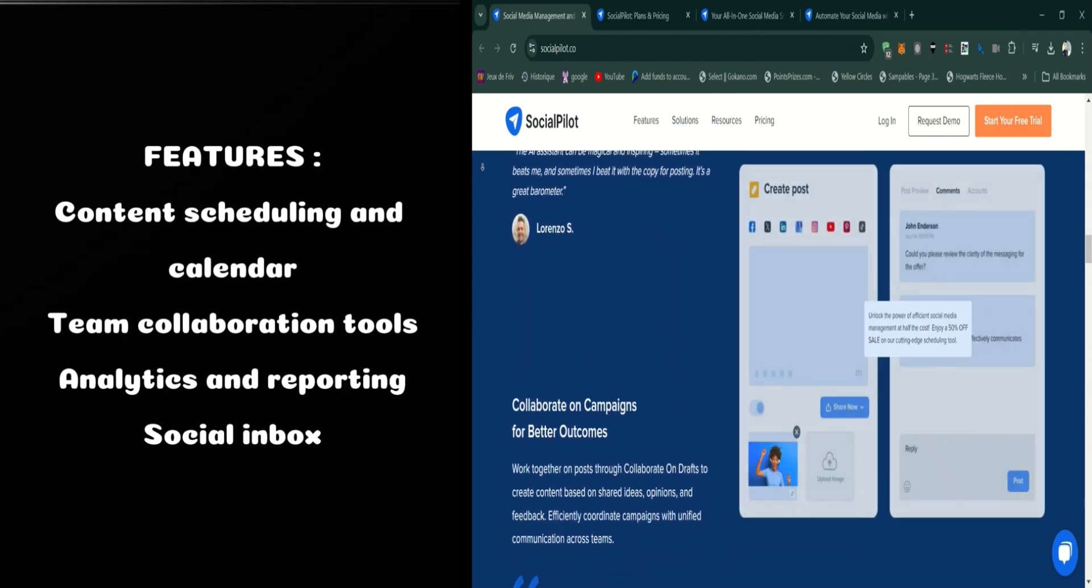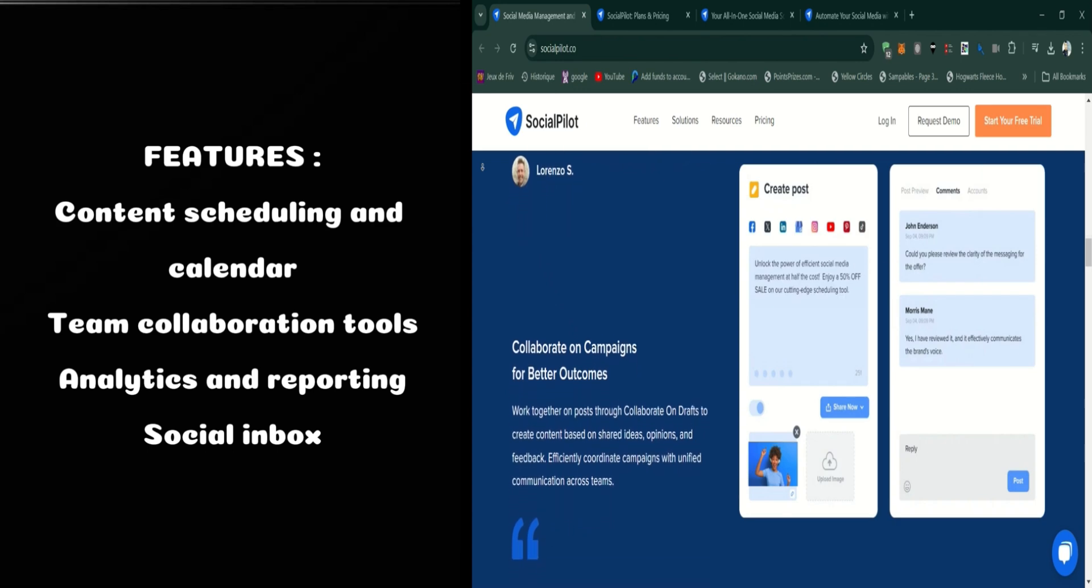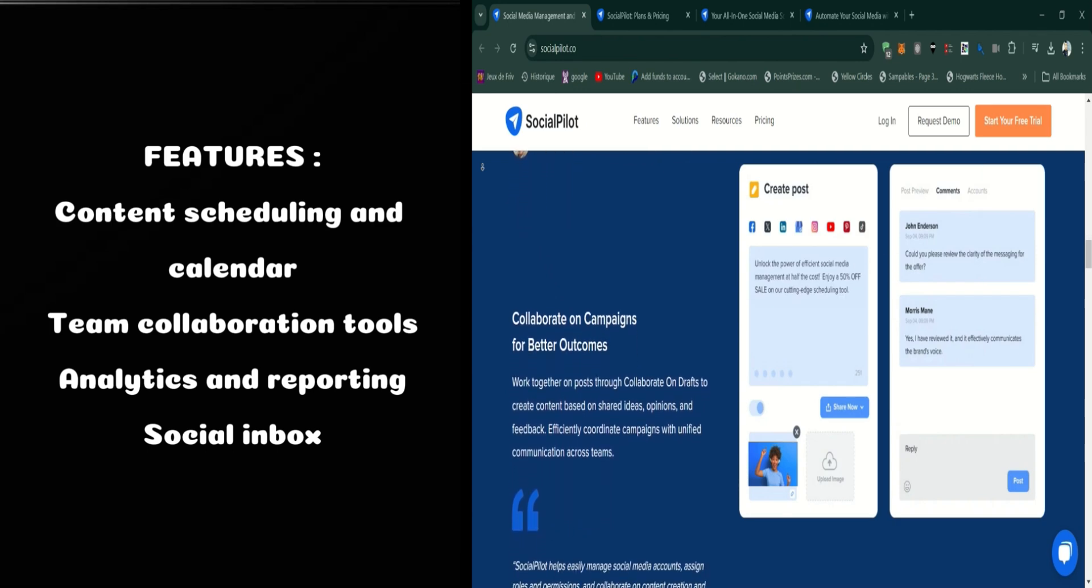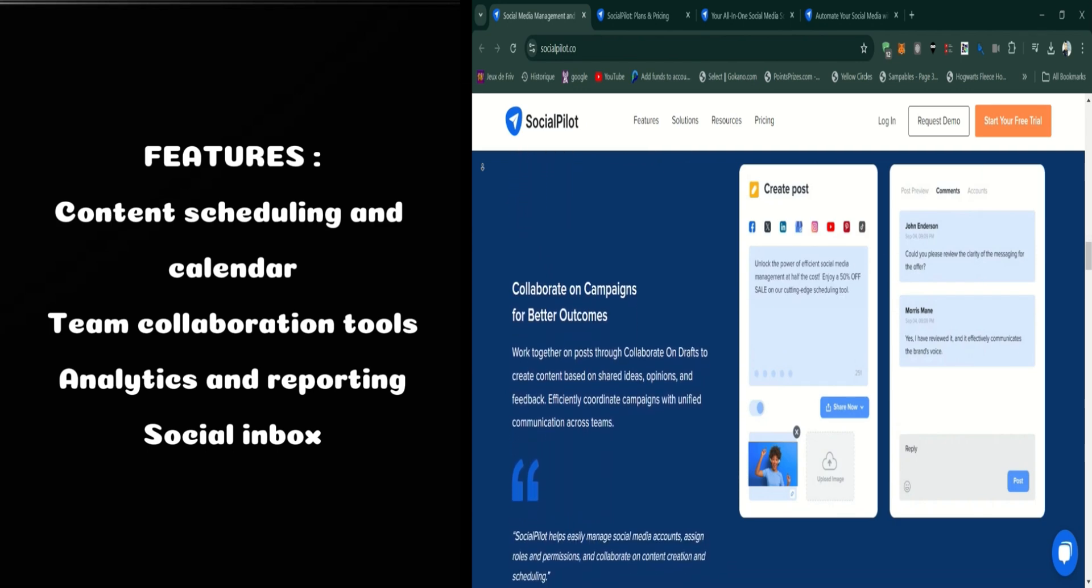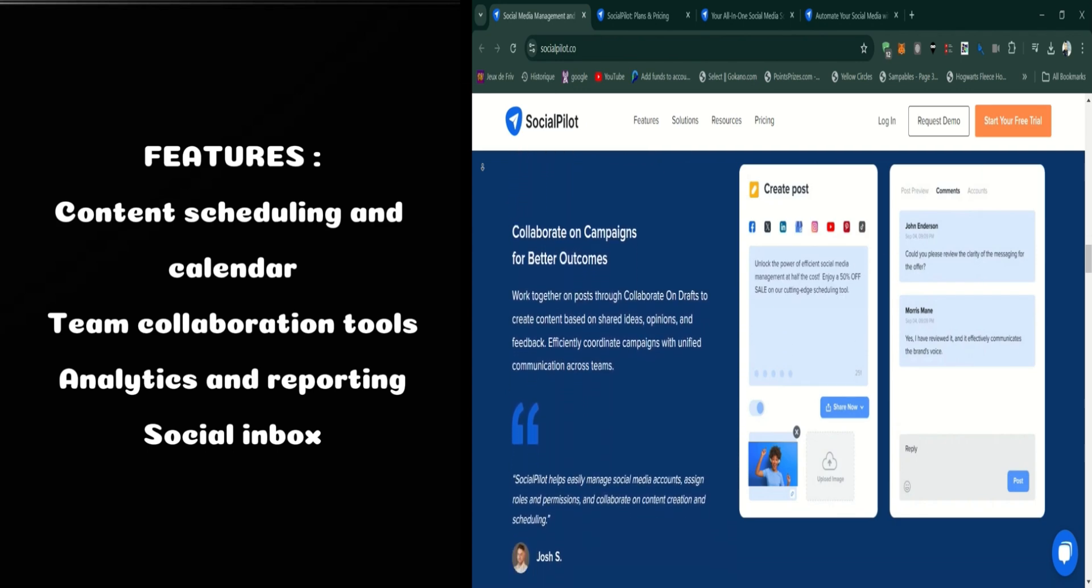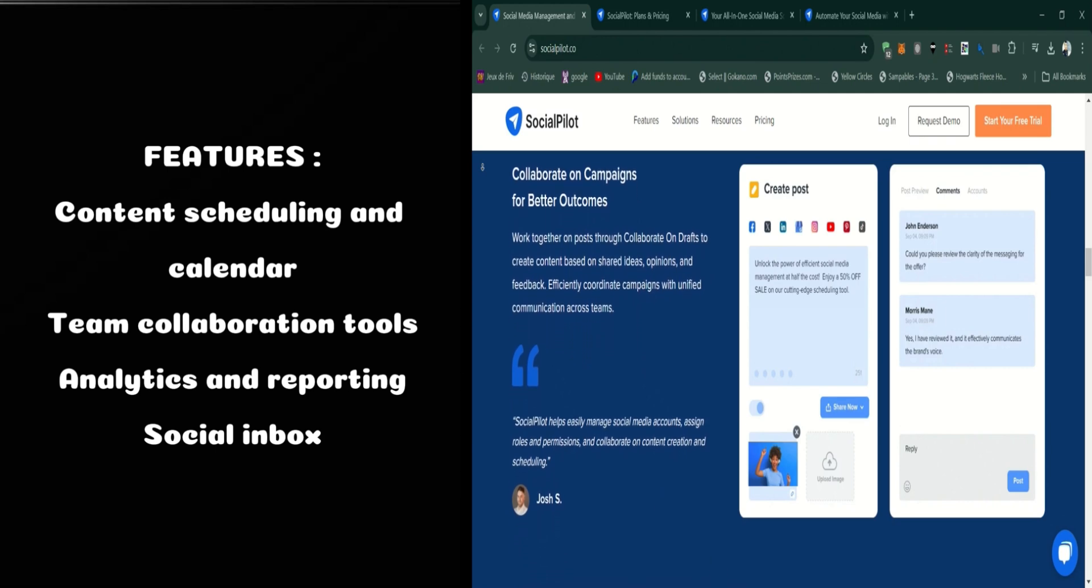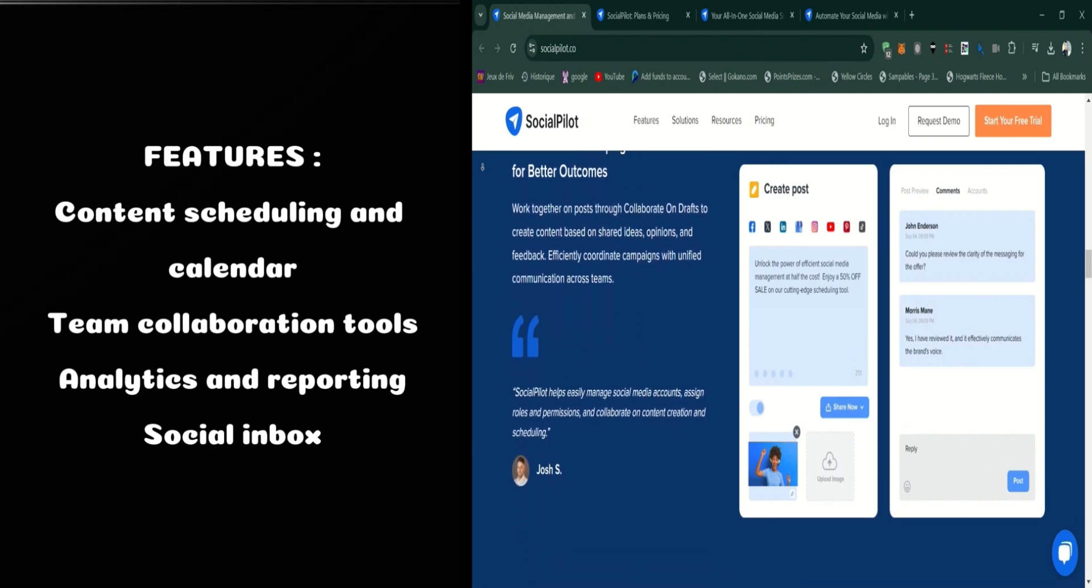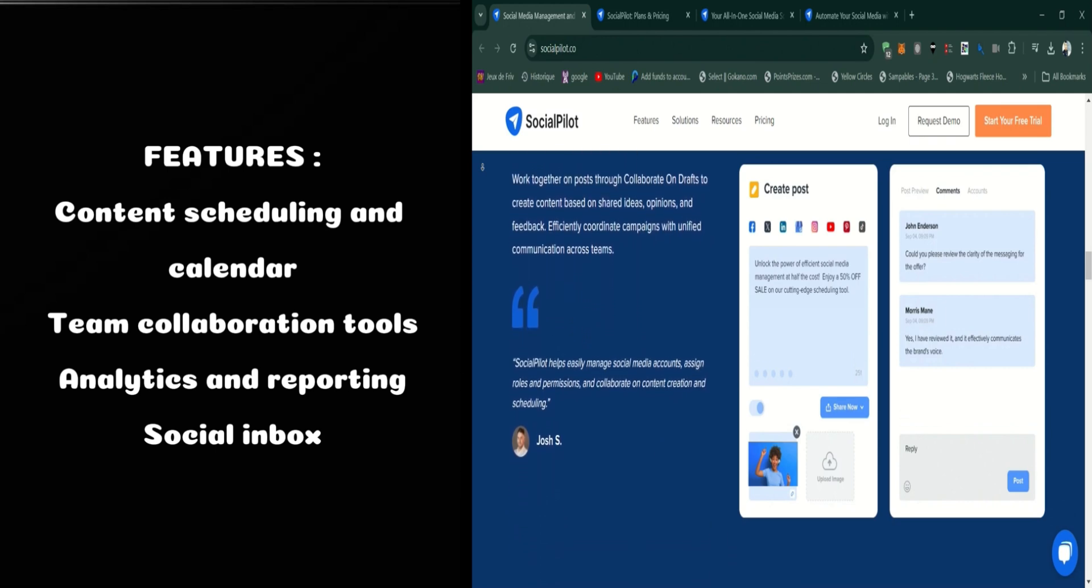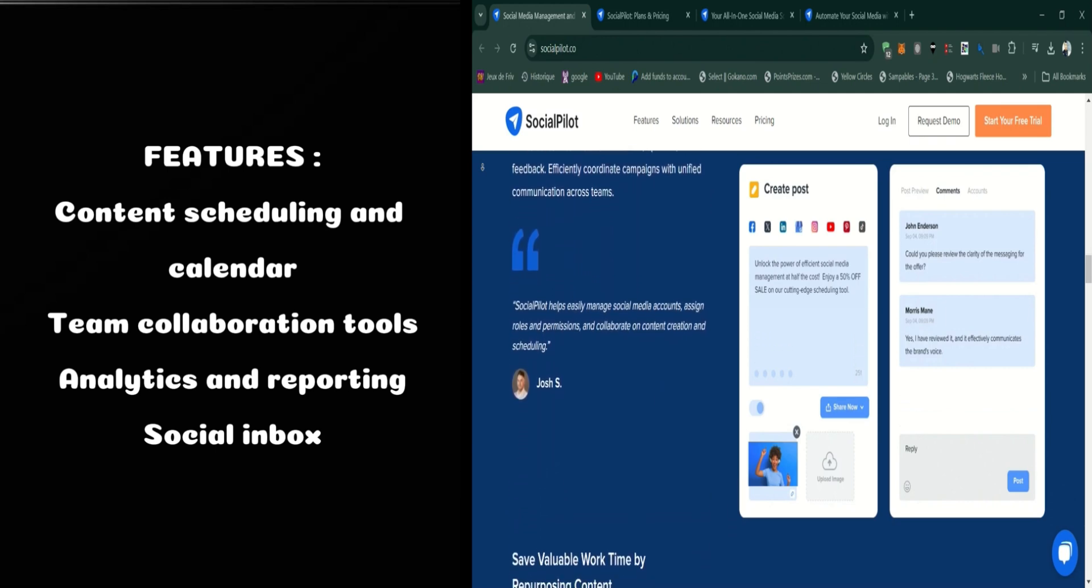There's also a social inbox feature. This allows you to manage messages, comments, and replies from multiple platforms all in one place, helping you stay on top of engagement and customer service.